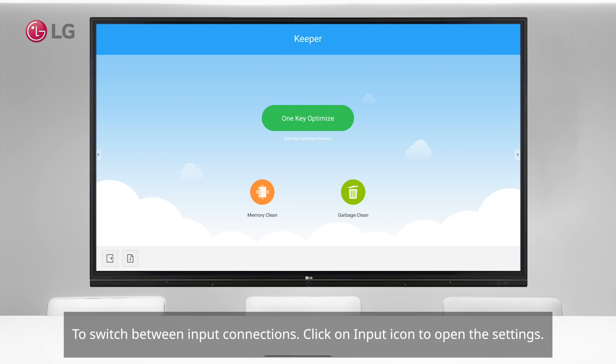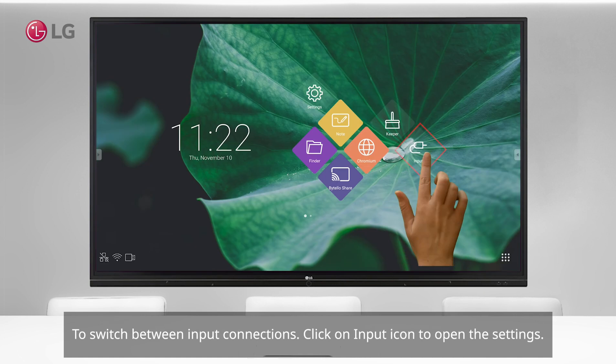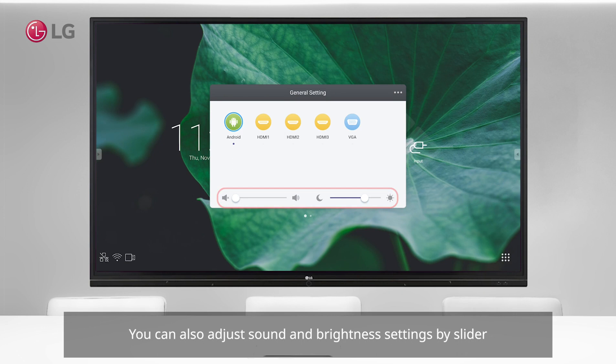To switch between input connections, click on the input icon to open the settings. You can also adjust sound and brightness settings using the slider.